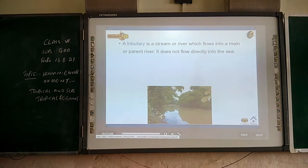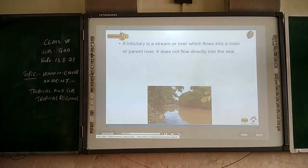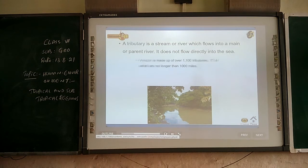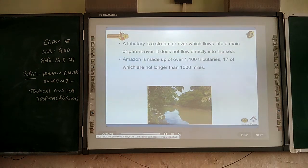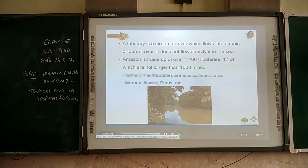A tributary is a stream or river which flows into a main or larger river; it does not flow directly into the sea. The Amazon is made up of over 1,100 tributaries, 17 of which are longer than 1,000 miles.